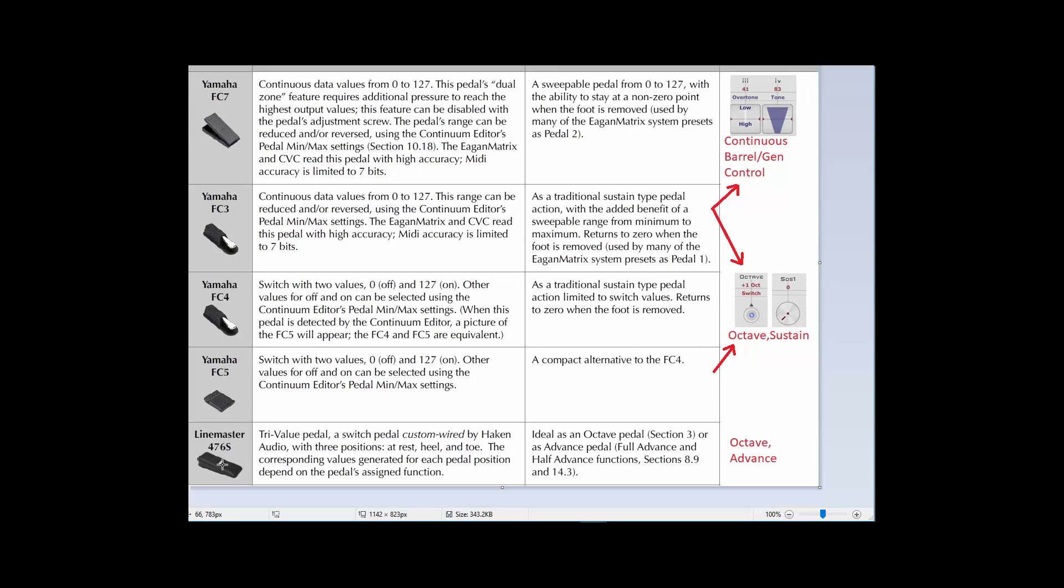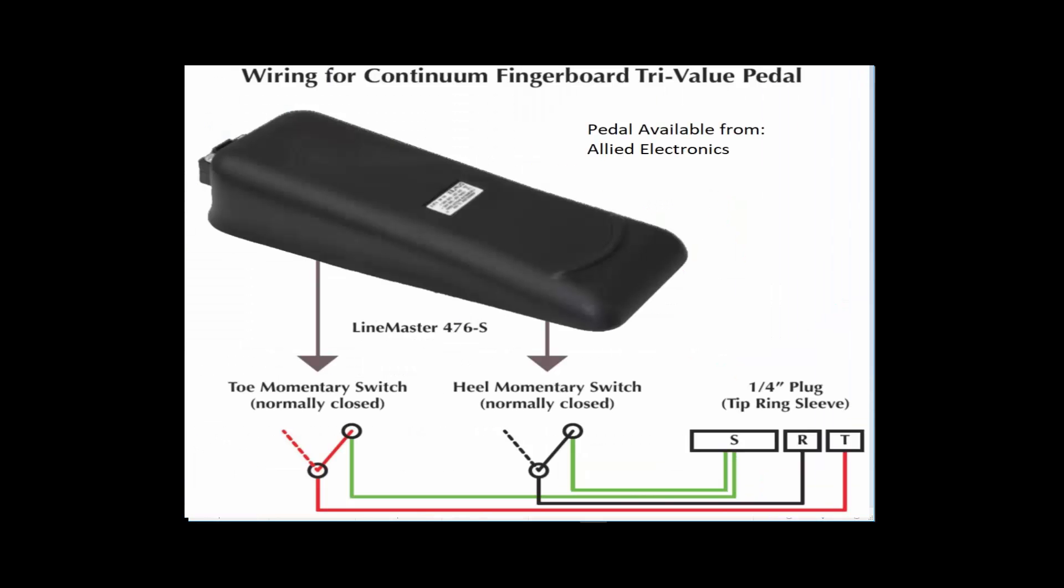And Lippold also has a Tri-Value pedal available that will allow you to switch up an octave and down an octave using the same pedal. It's set so that when you rock forward, it goes up. When you rock back, it goes down. This can be really useful. Lippold also has instructions available to show you how to wire up your own Tri-Value pedal if you want to try and do that yourself.